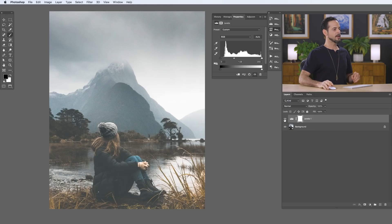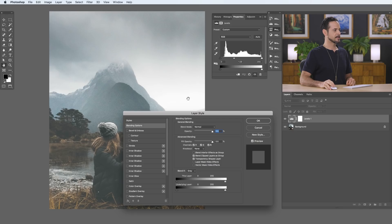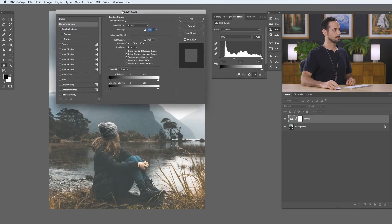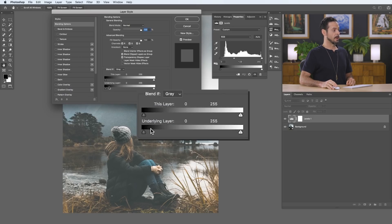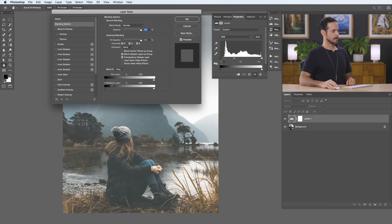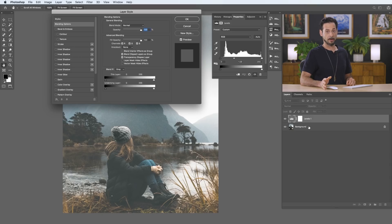So what we're going to do next is click right here on this gray area next to our Levels Adjustment Layer — just double click there — and that's going to bring up your Layer Style. Here in our Layer Style, we have an option at the bottom called Blend If, and we've actually shown you how to use this previously in this series. We have a slider for this layer and one for the underlying layer.